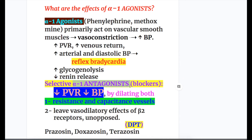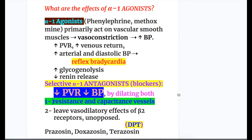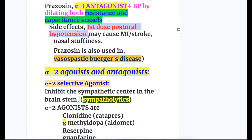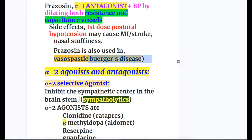Selective alpha-1 antagonists decrease peripheral resistance and blood pressure — opposite to alpha-1 agonists — by dilating both resistance and capacitance vessels (arteries and veins). Examples — mnemonic DPT: doxazosin, prazosin, and terazosin. Prazosin may cause first-dose postural hypotension that can lead to myocardial infarction or stroke, and nasal stuffiness. Prazosin is also used in vasospastic Buerger's disease, causing vasodilation.